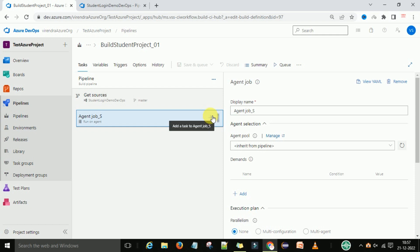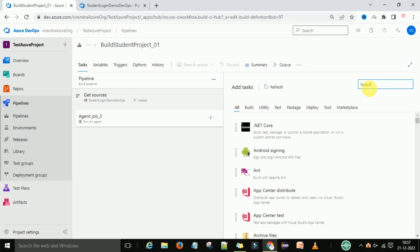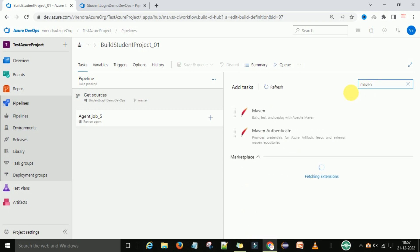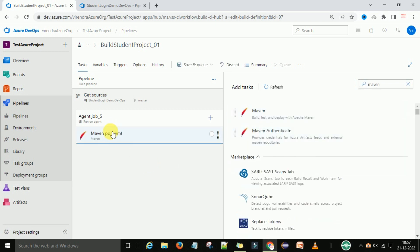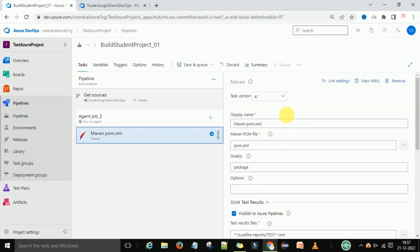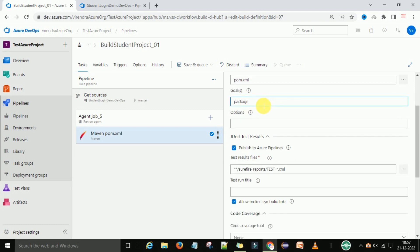To add a Maven task, go to the agent job and you can see the plus sign. Click it to add a task, then search for Maven. You can see Maven is there, so click the Add button and it will give you the Maven properties on the right side. This is the display name, Maven pom.xml — the Maven pom file is pom.xml by default. Here is the goal, so we are going to change the goal.